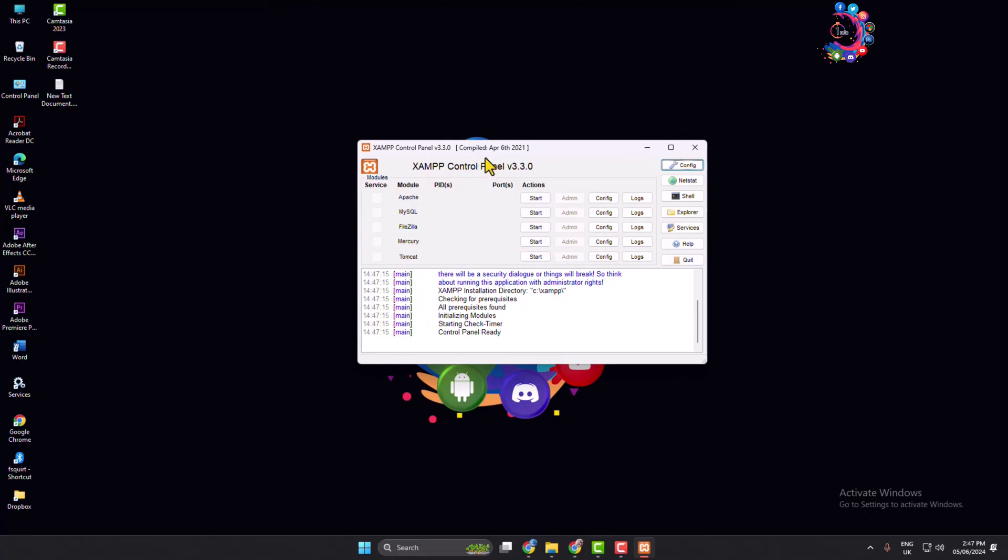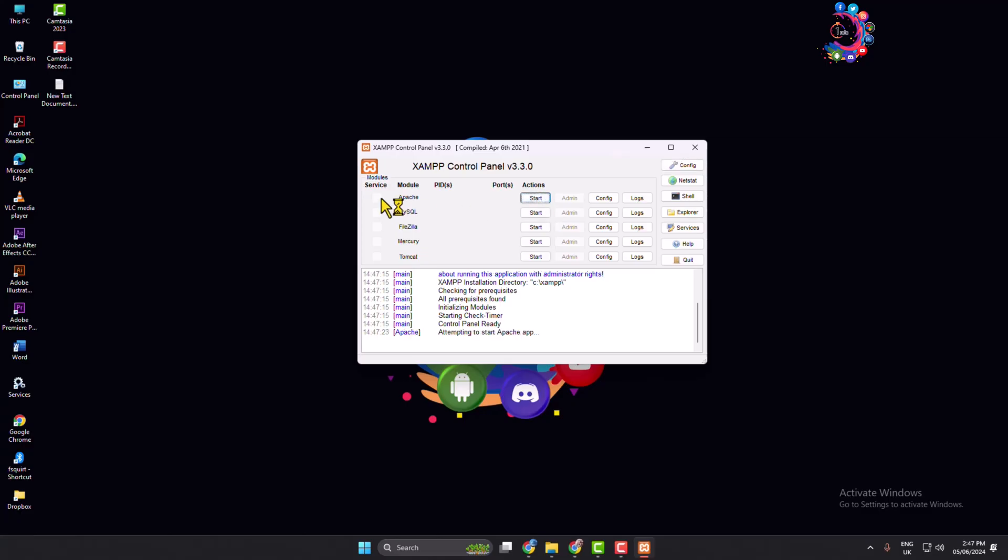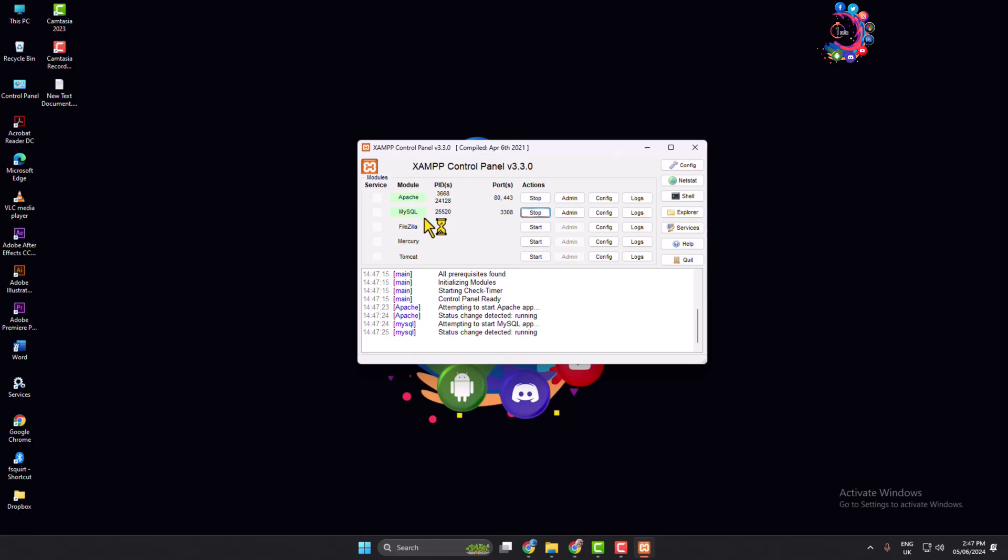Now first of all, we have to start Apache and MySQL, so click on start for both of these. And here, as you can see, I've successfully started XAMPP and Apache. And now to go to your localhost dashboard, go to your browser.